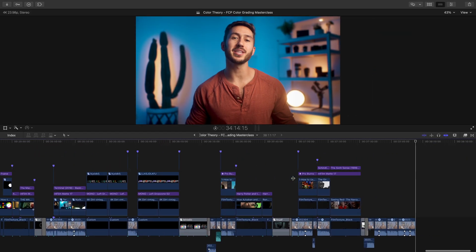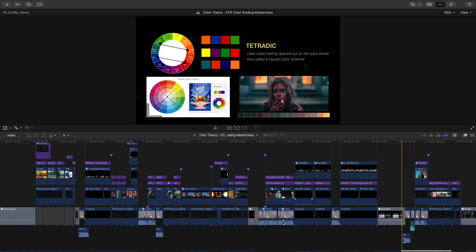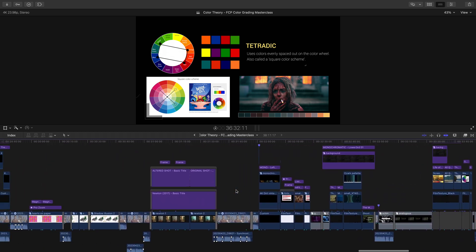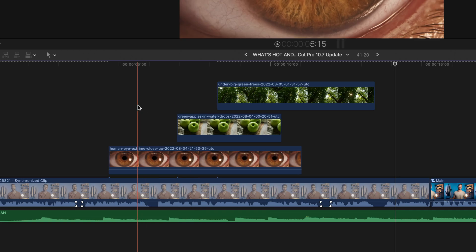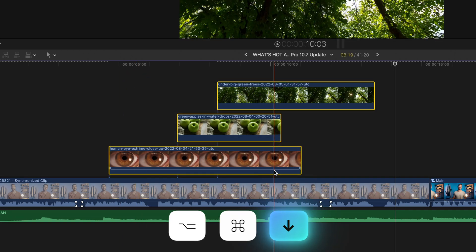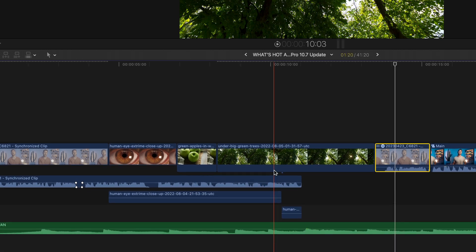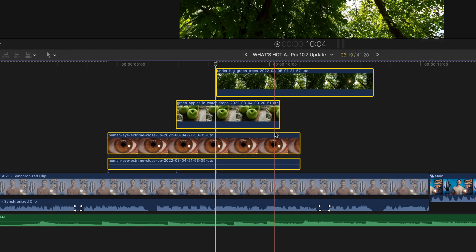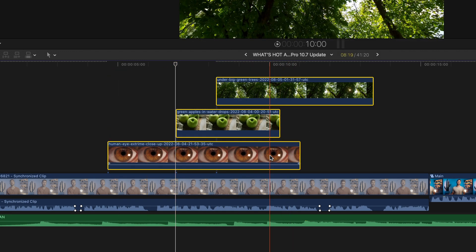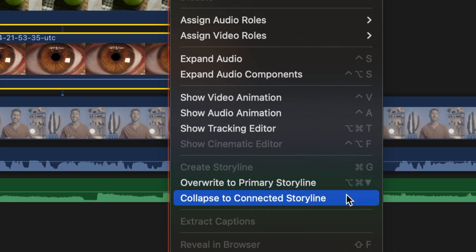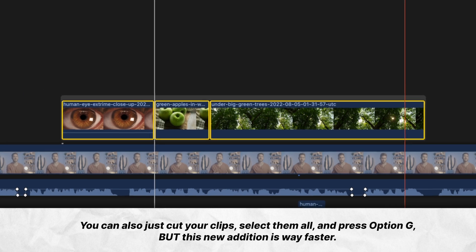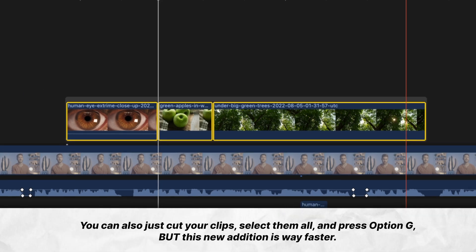The next feature Apple has given us is Collapsible Secondary Storylines. This one gets a hot rating for me because of how organized and neat it'll make your timeline. Too often you may have stacks of media that make your timeline look messy, and that can cause friction when editing and it's just annoying to look at. Although you could select your clips and press the shortcut Option+Command+Down Arrow to blast your clips into the primary storyline, there are times when you may want to keep your media above that primary storyline. So just by selecting your clips, right-clicking and hitting 'Collapse to connected storyline,' Final Cut will automatically bring those clips together in a group in the secondary storyline.